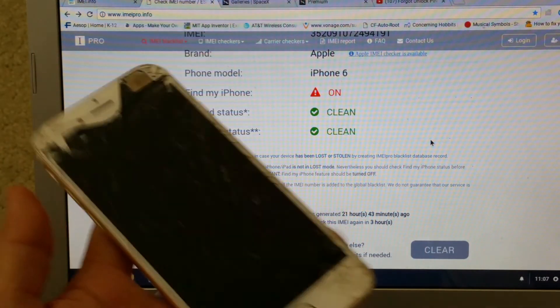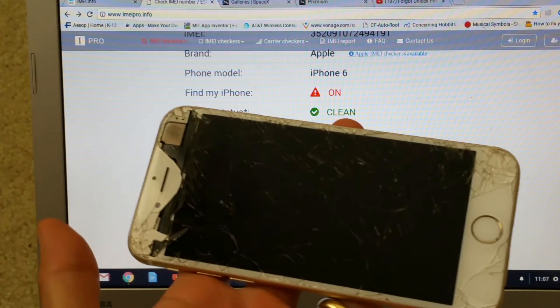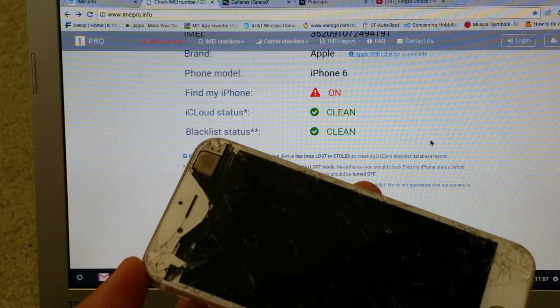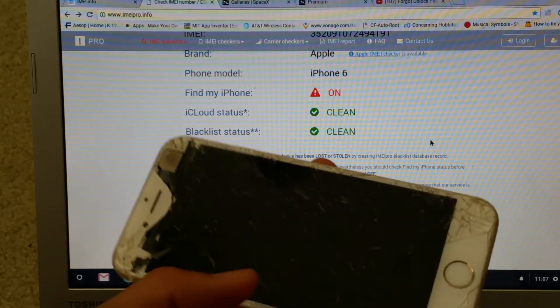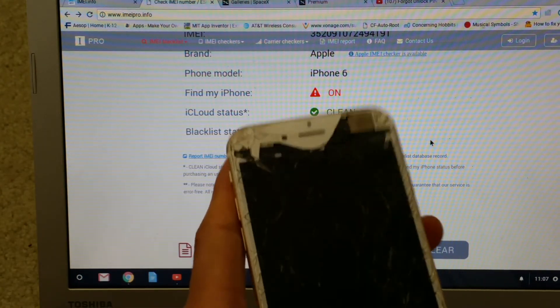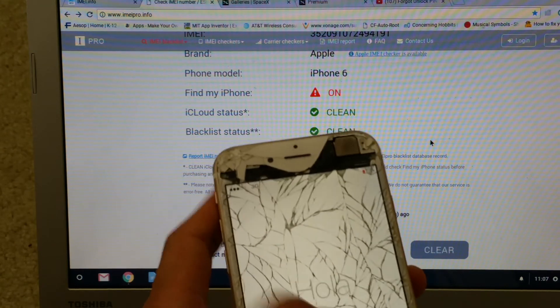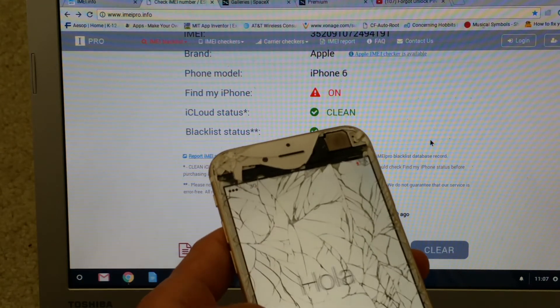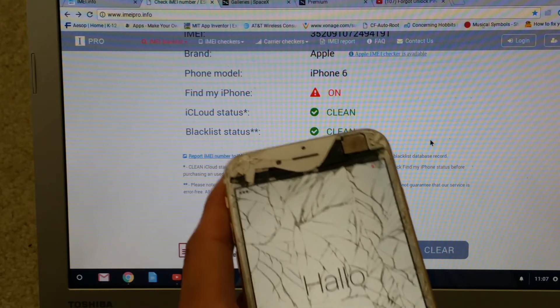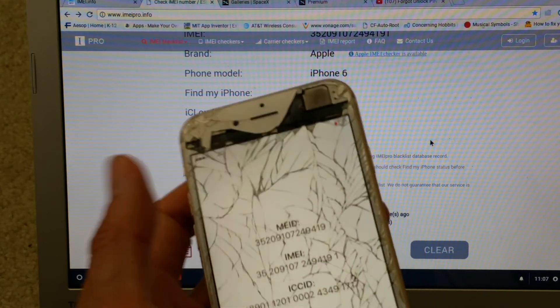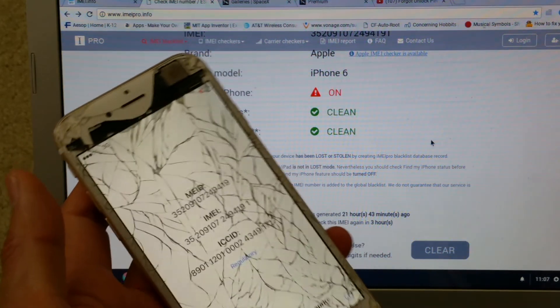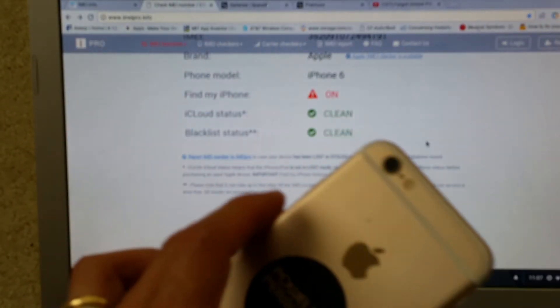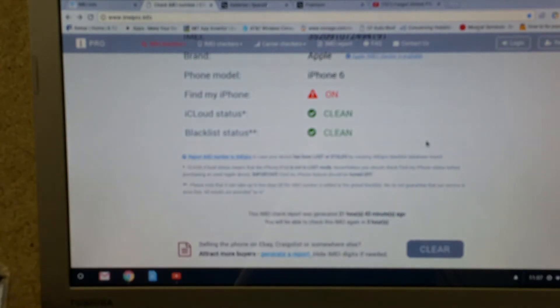So this phone has a Find My iPhone app turned on, so that's why it is locked. I tried to restore it and then it asks me to continue with the activation. This is good if you want to buy a used phone.